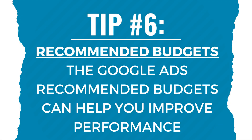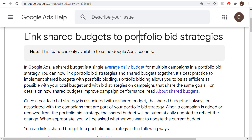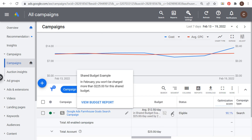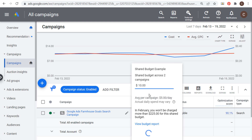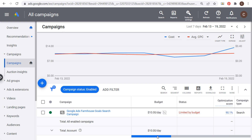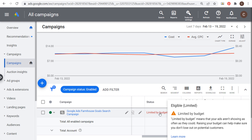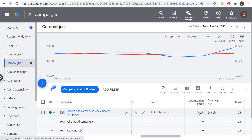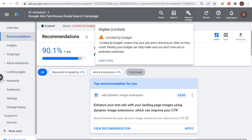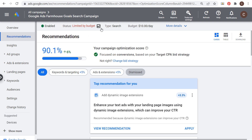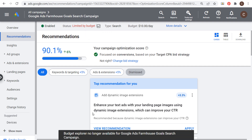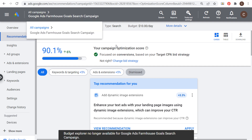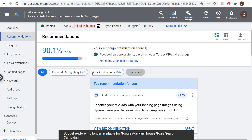Tip number six: recommended budgets. Google Ads will recommend budgets that can help you improve your performance. Coming back to our campaign with a $10 daily budget, you can see the status is 'Limited by budget.' Click on that status, or go to your optimization score and look for the 'Limited by budget' message, then click the graph icon — the Budget Explorer — to see a recommended budget.